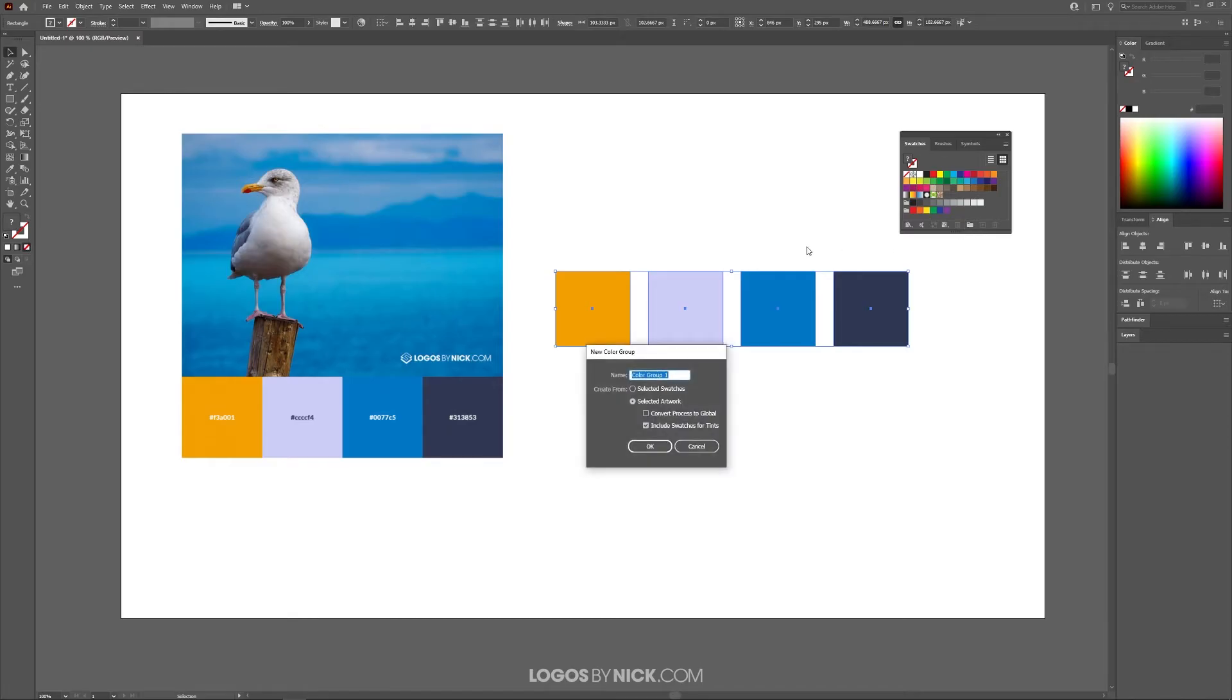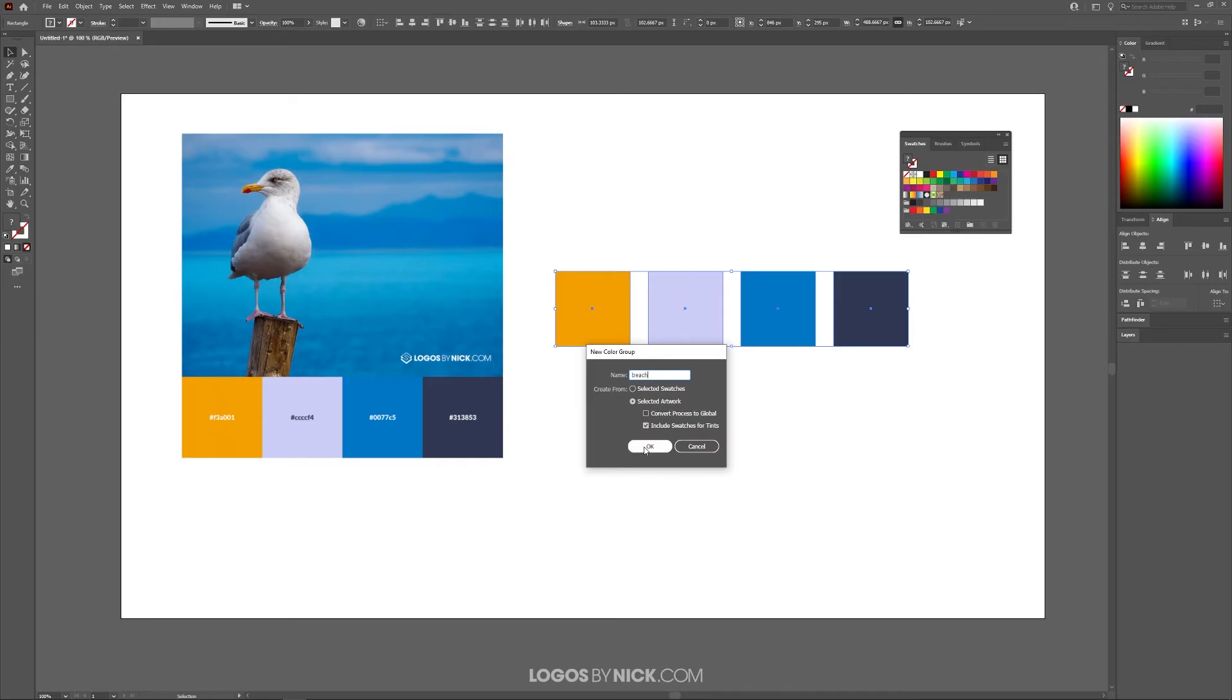I'm just going to name this Beach. You can name it whatever you'd like, the name is unimportant. Where it says Create From, it should be selected artwork by default, but if not just go ahead and enable that and click OK.